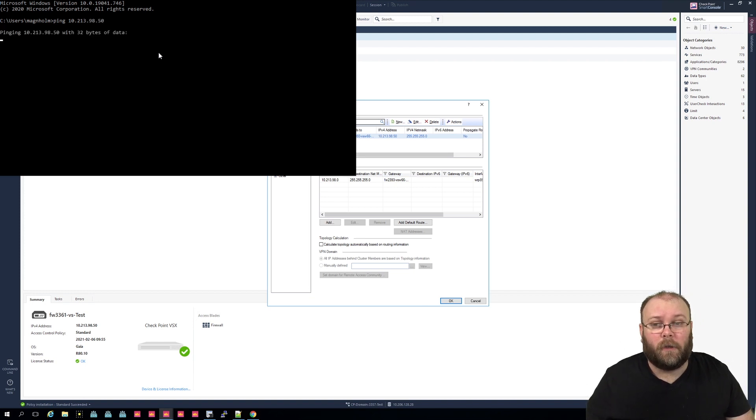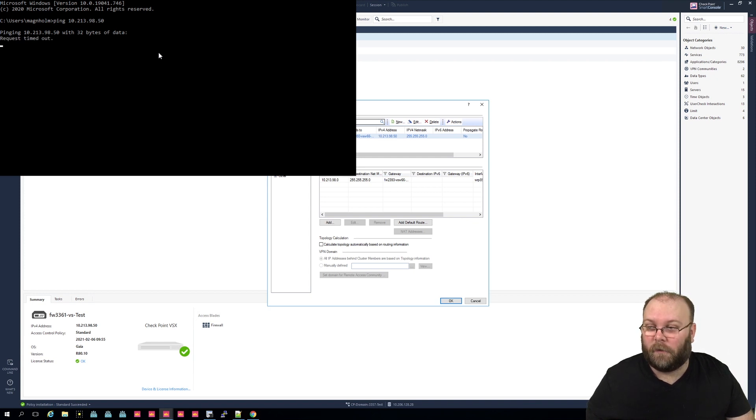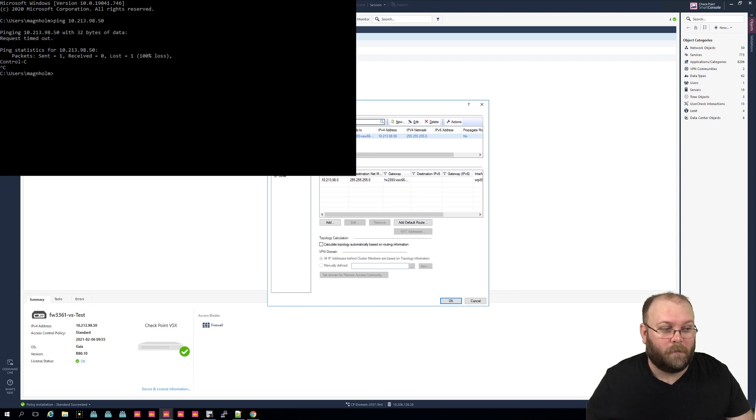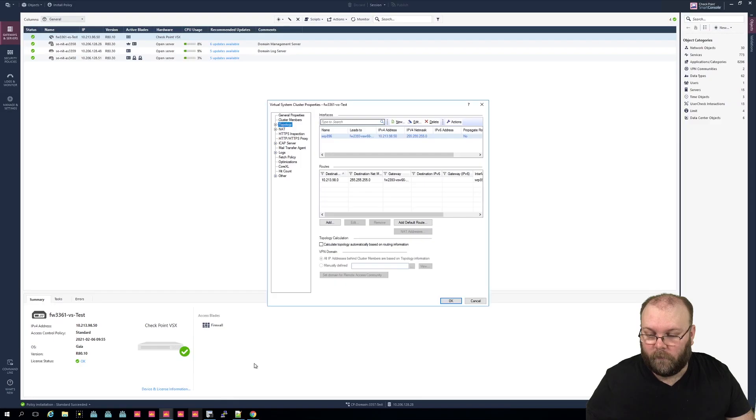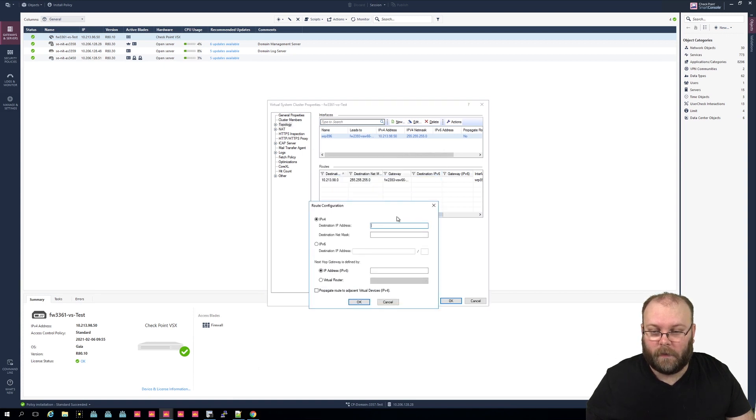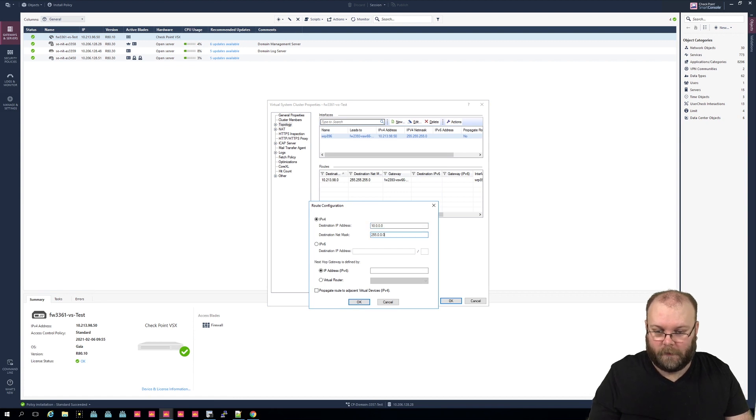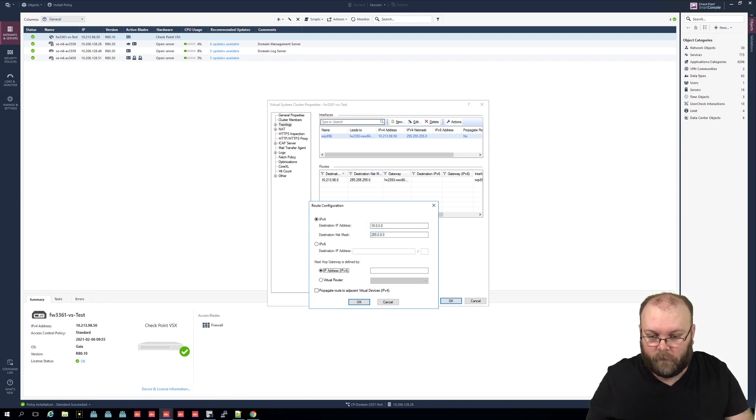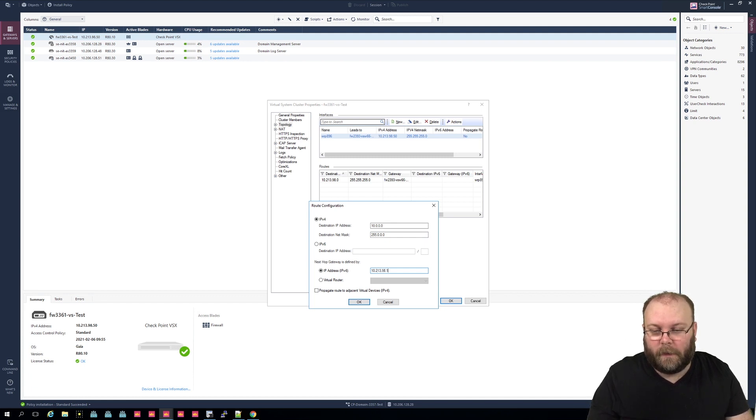So this is currently not working and this is not working because we have no routing back for it. So if we do Ctrl+C here to stop this and then hide this window, and we do a route here. So we add 10.0.0.0/8 255.0.0.0 and then point it to the default gateway 10.213.98.1.